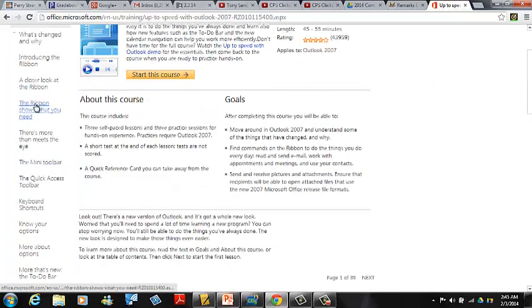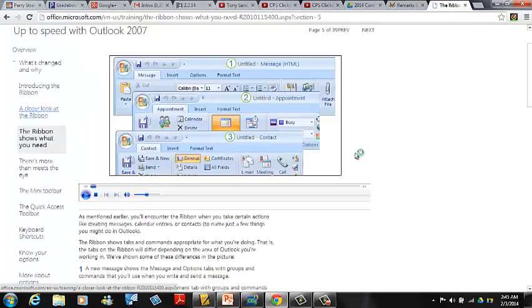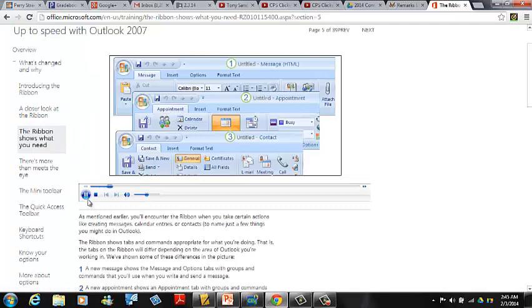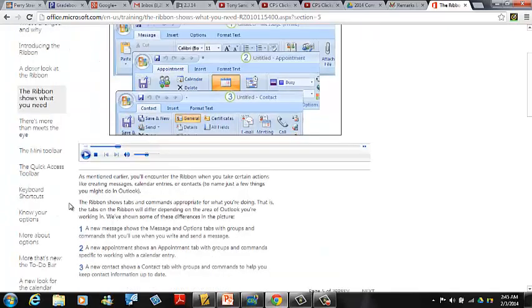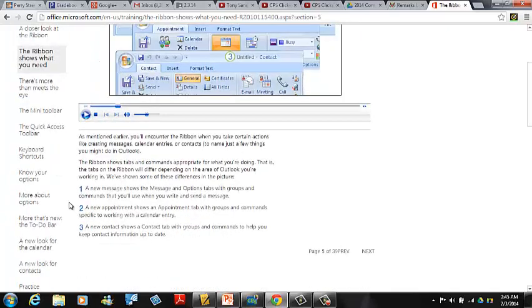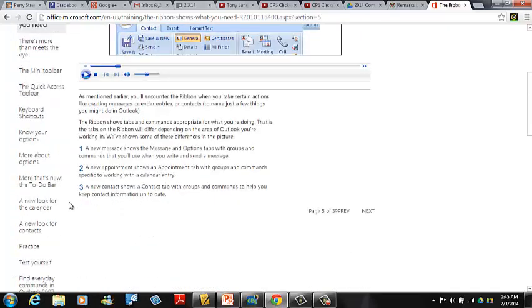Here's a piece on the ribbon. As mentioned earlier, you'll encounter the ribbon when you take certain actions. And we keep going. And then later on, in each of these lesson modules, there's a practice section.